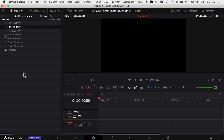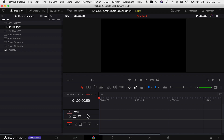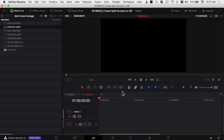I've got all my footage here in DaVinci Resolve. The first thing I want to do is bring my video clips from my bin over into my timeline. I want to have each video clip on its own video track, and I don't need the audio, so I'm gonna go through and just add the video clips into my timeline.